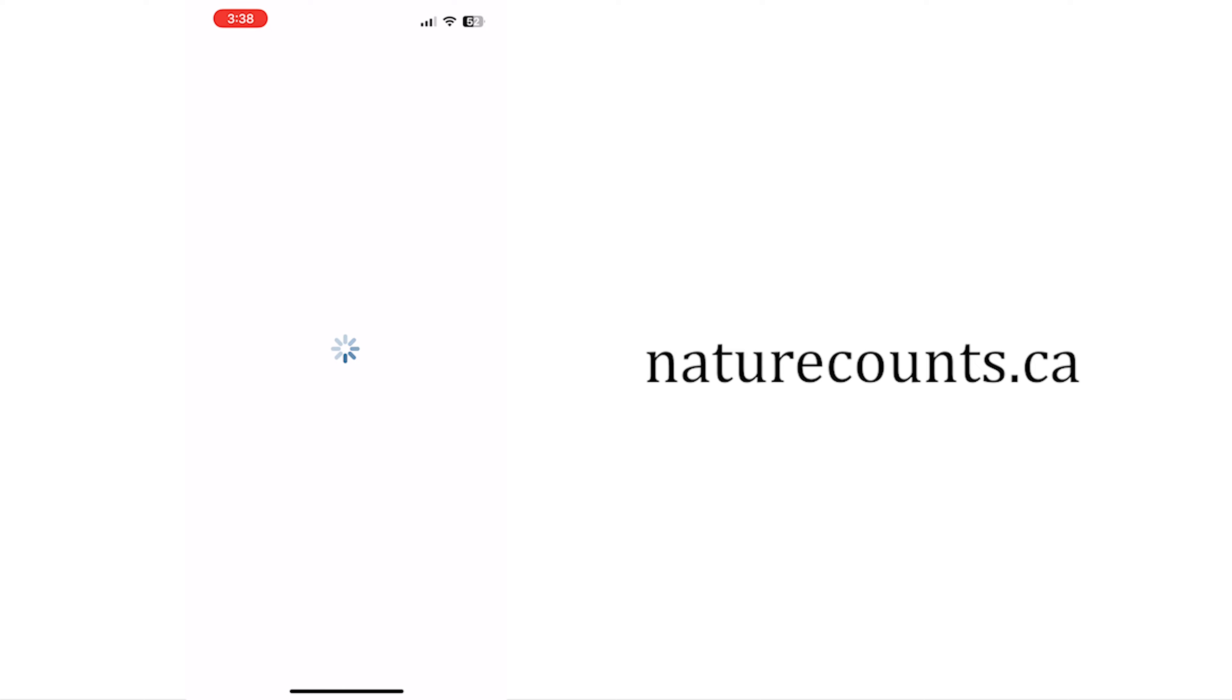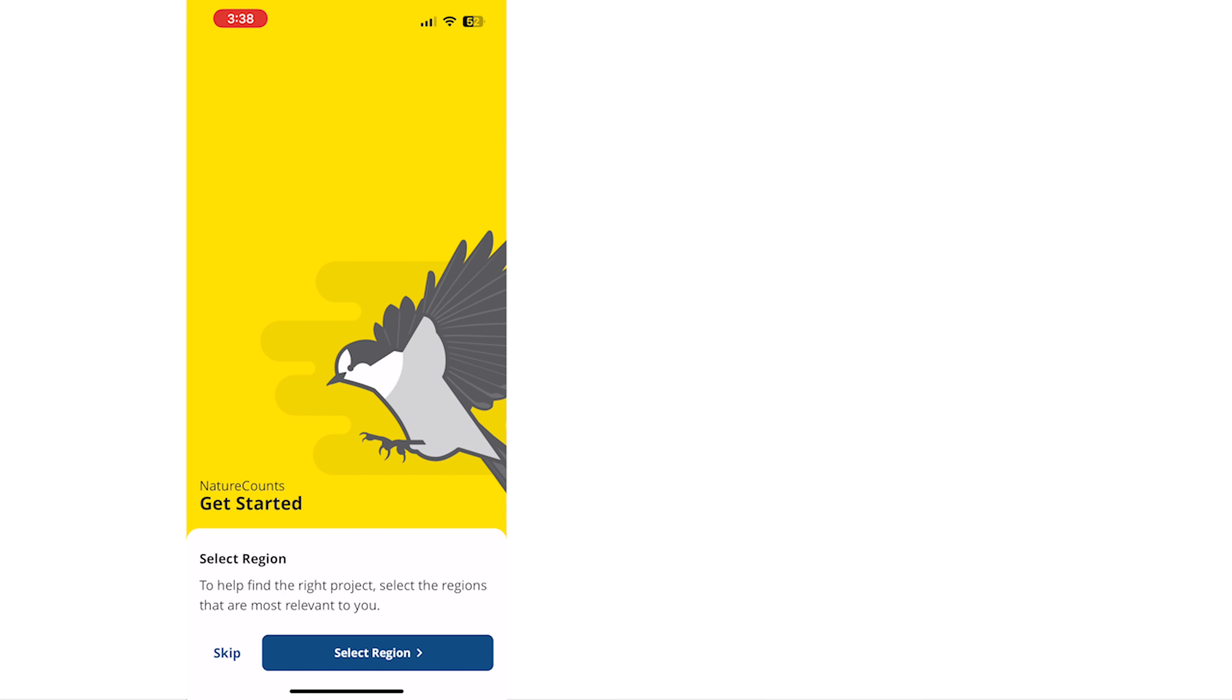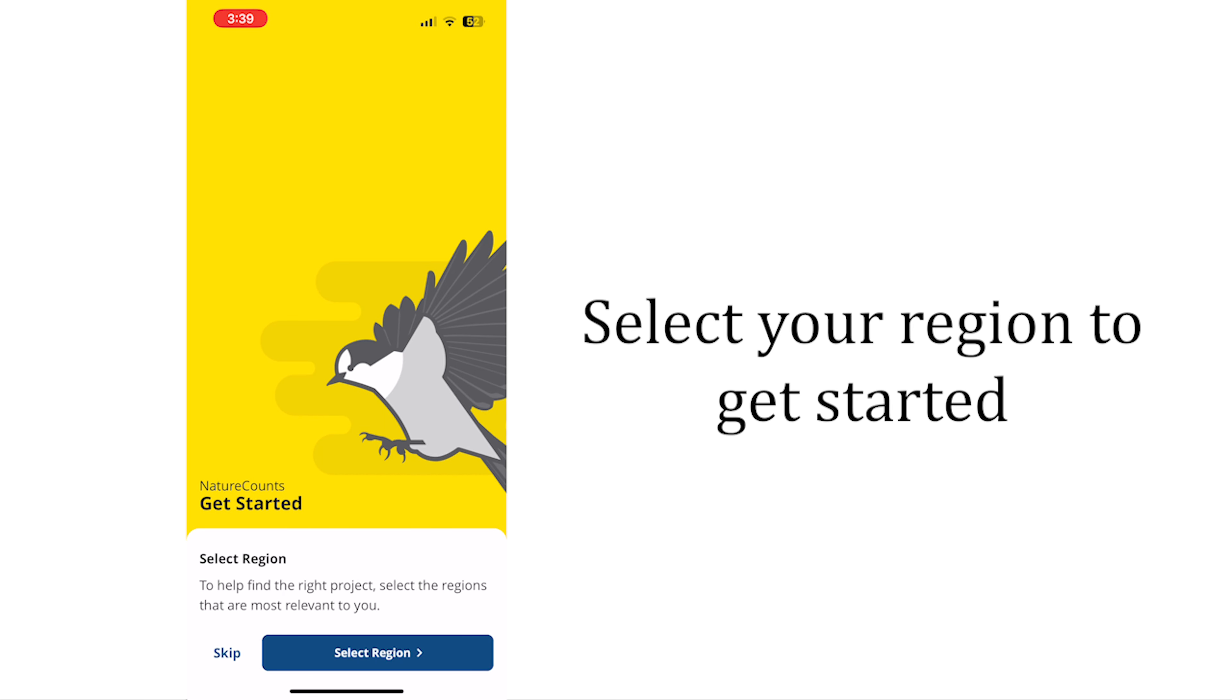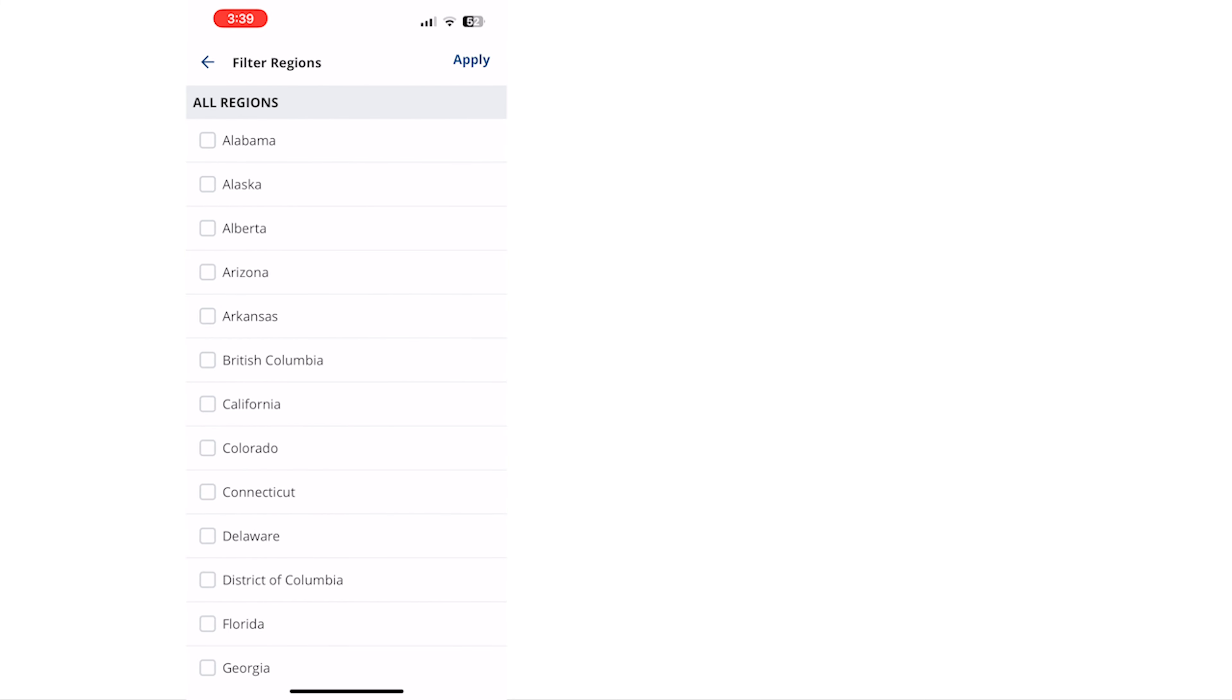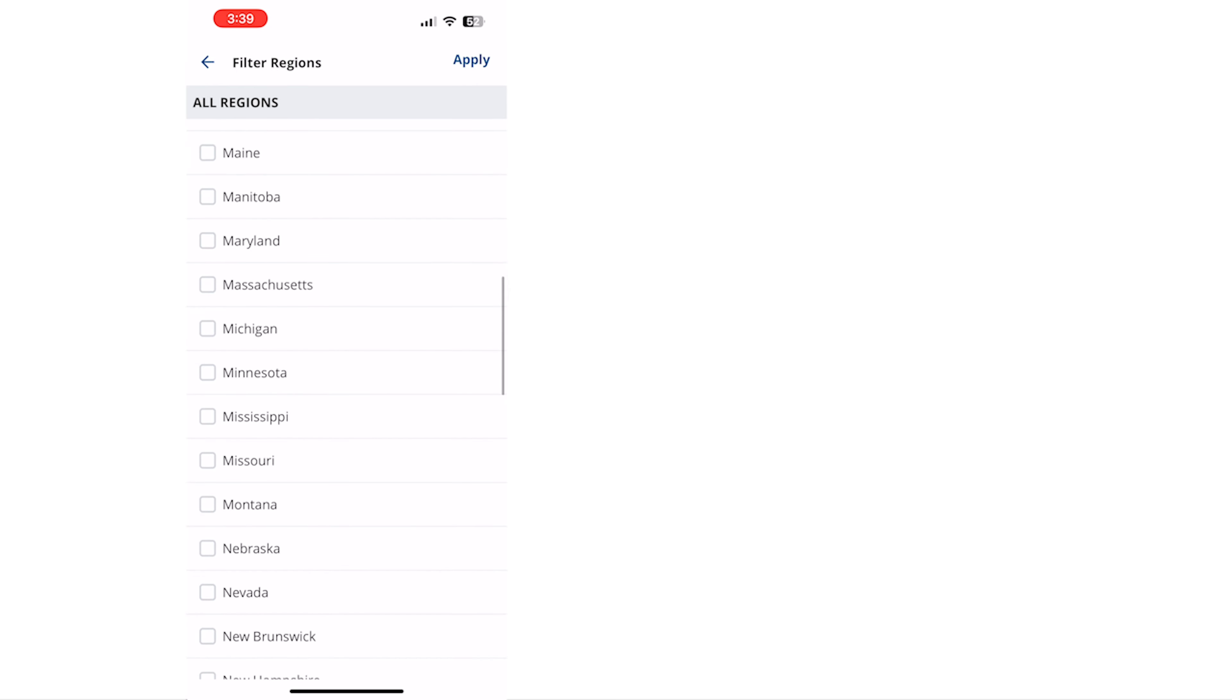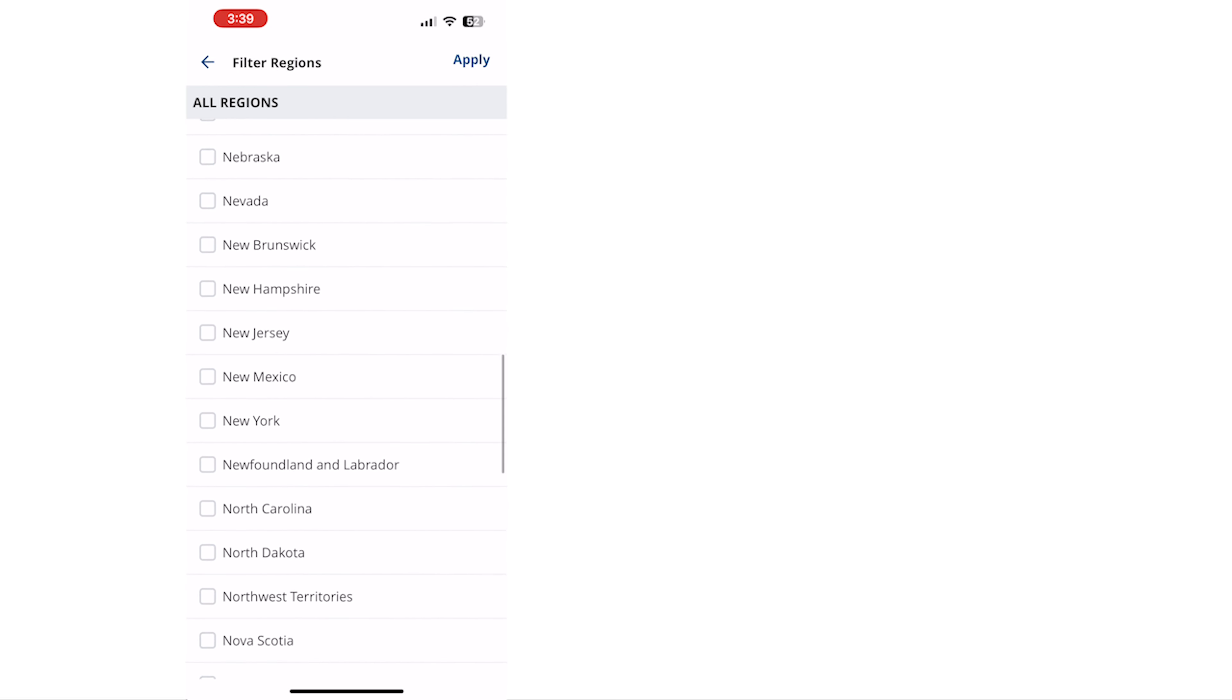When you log in for the first time you can select your region to find projects active near you. To do this tap select region. From the list select the region that you are participating in.